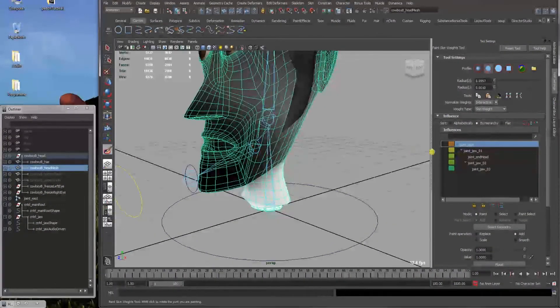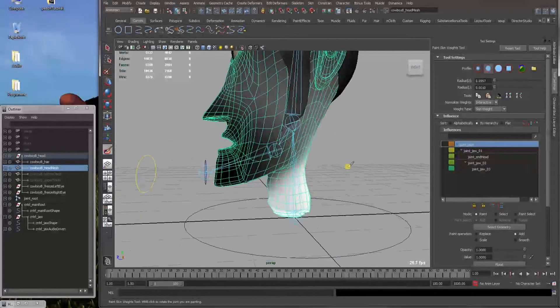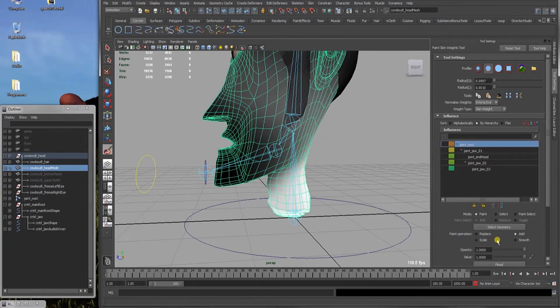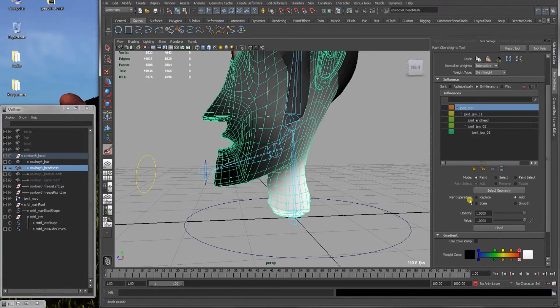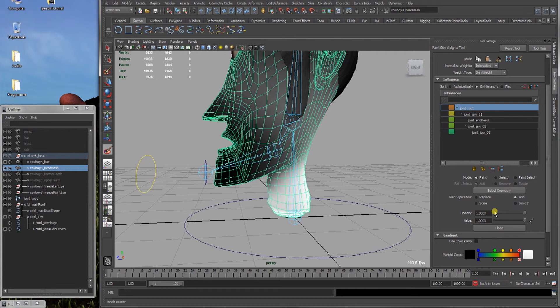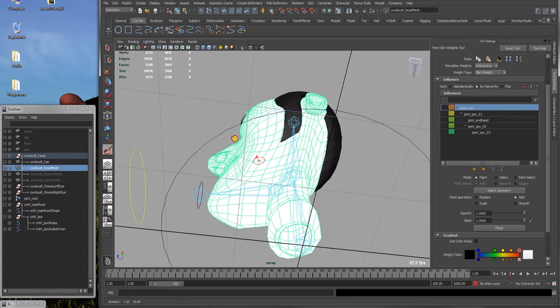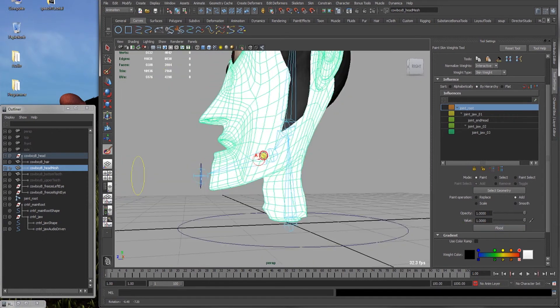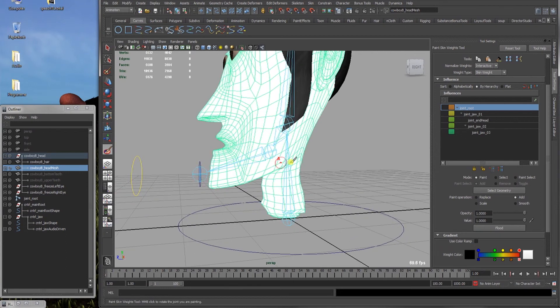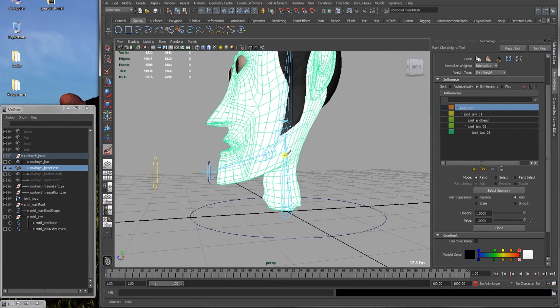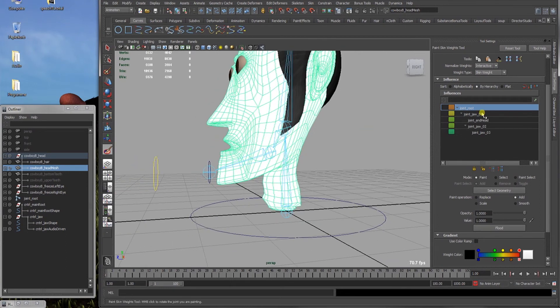We will go root joint, go mode paint, paint operation add, value and opacity both one, and click flood. So now the root joint complete control over the mesh. And if we flick through all others have no input.